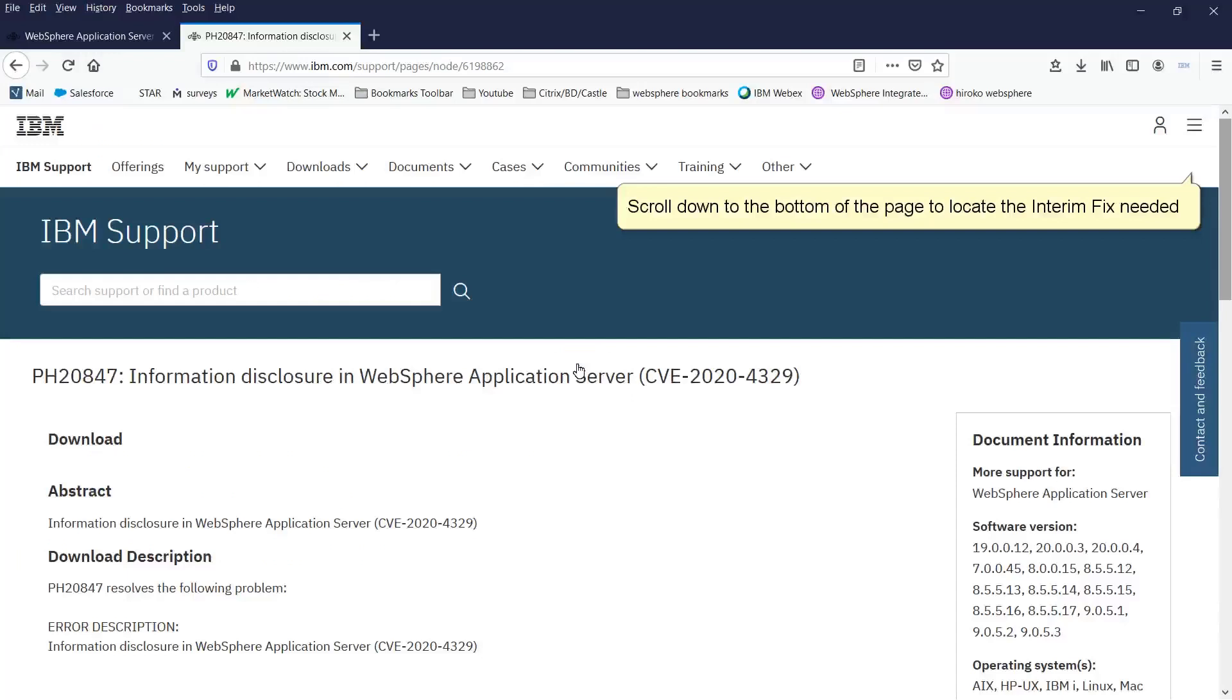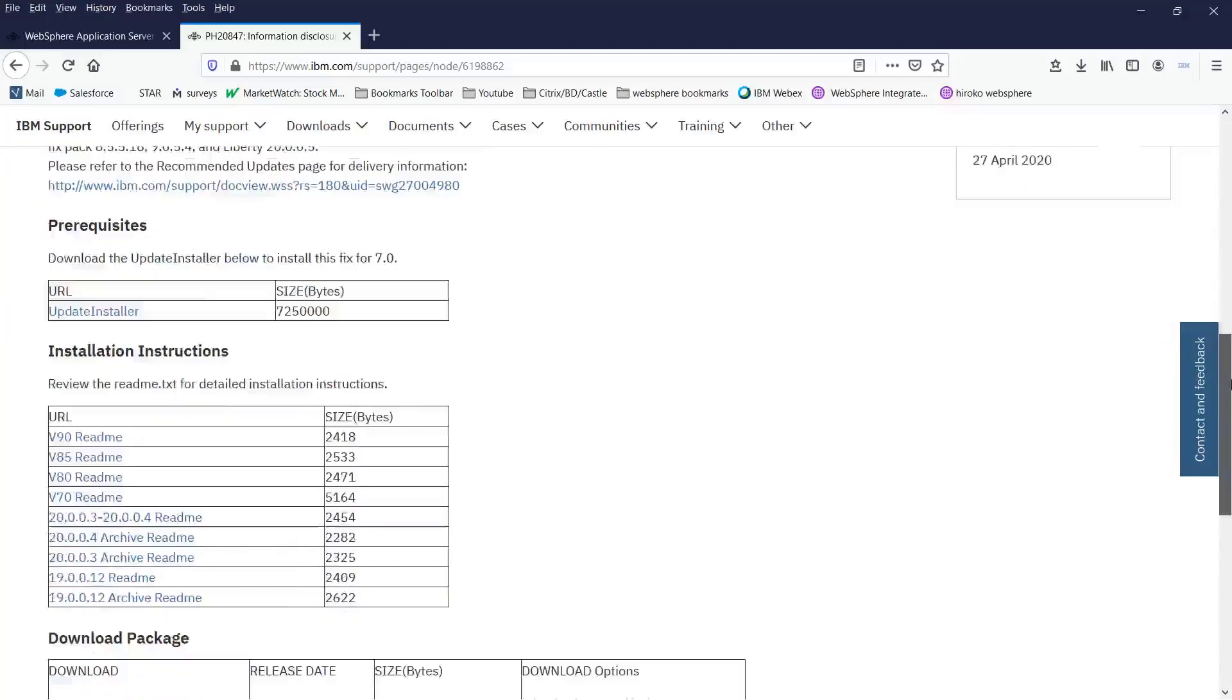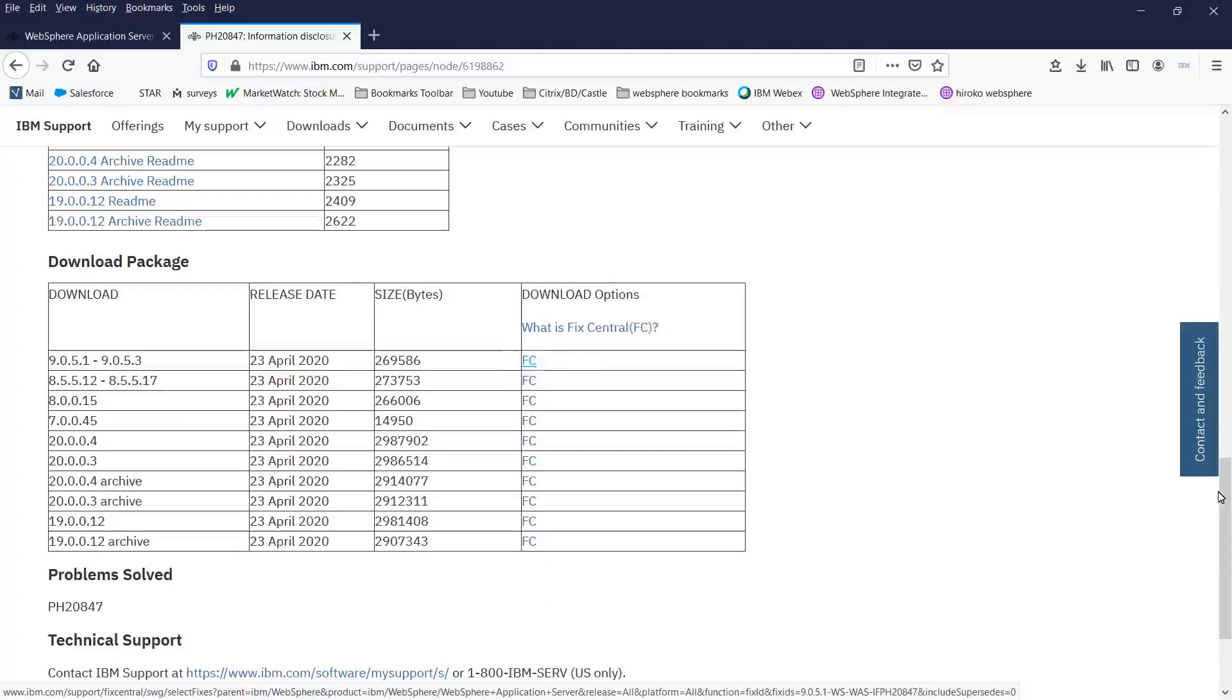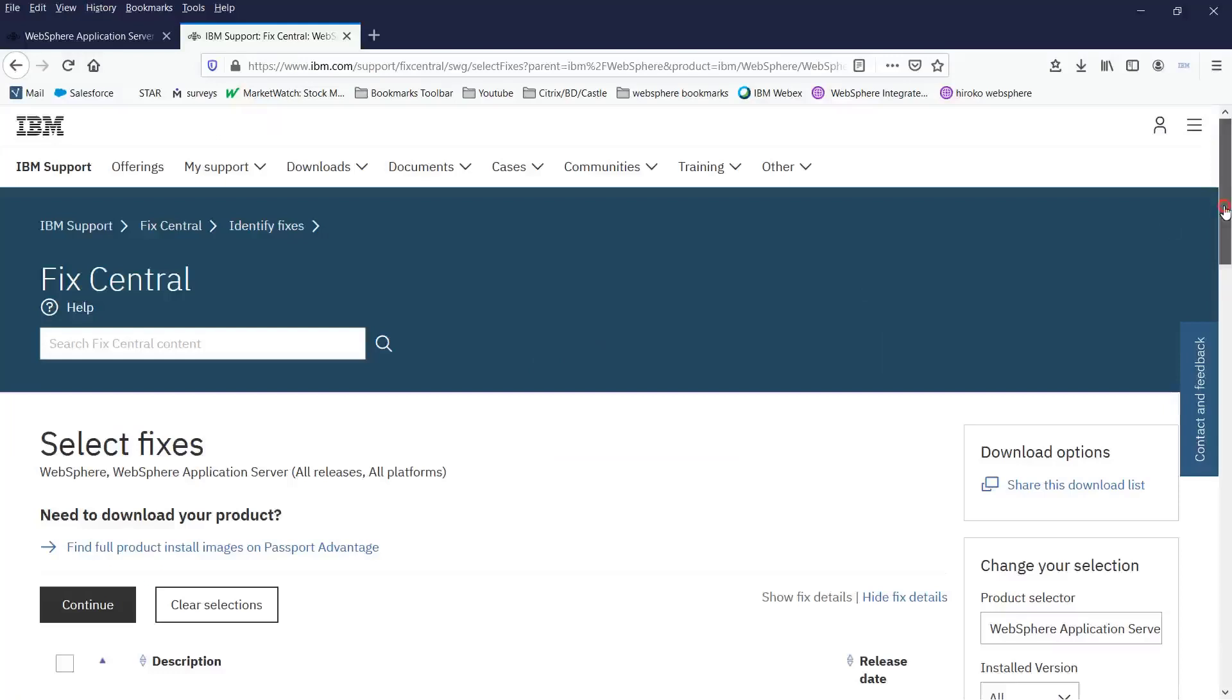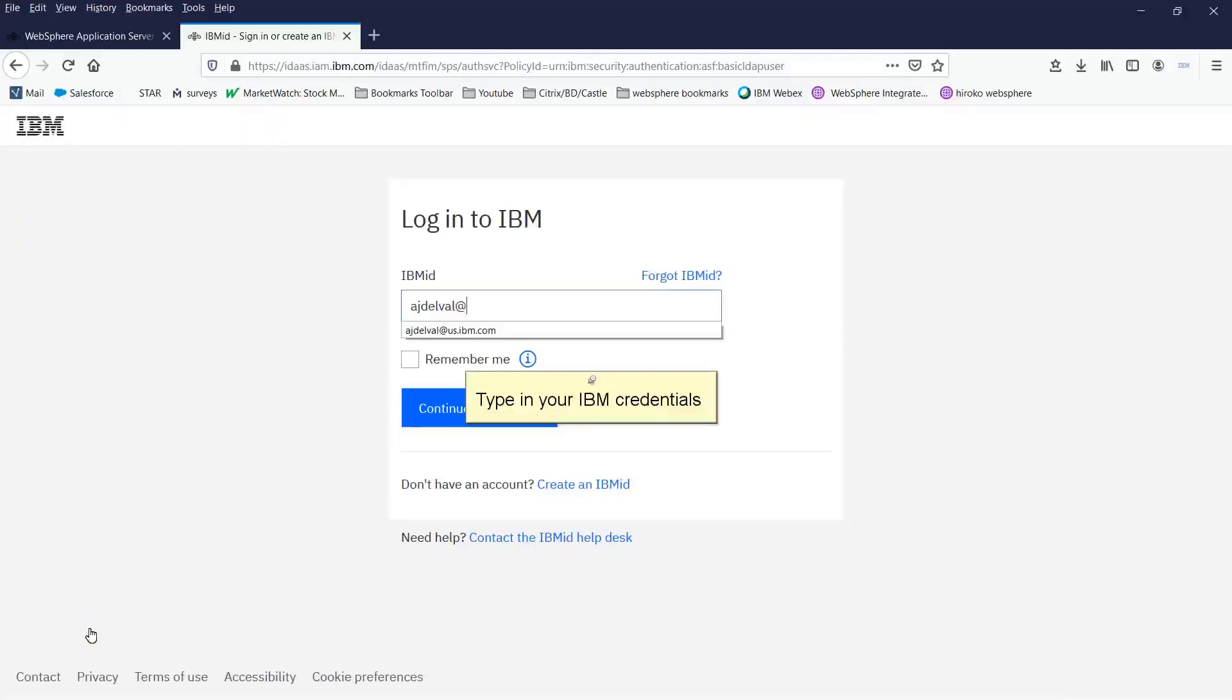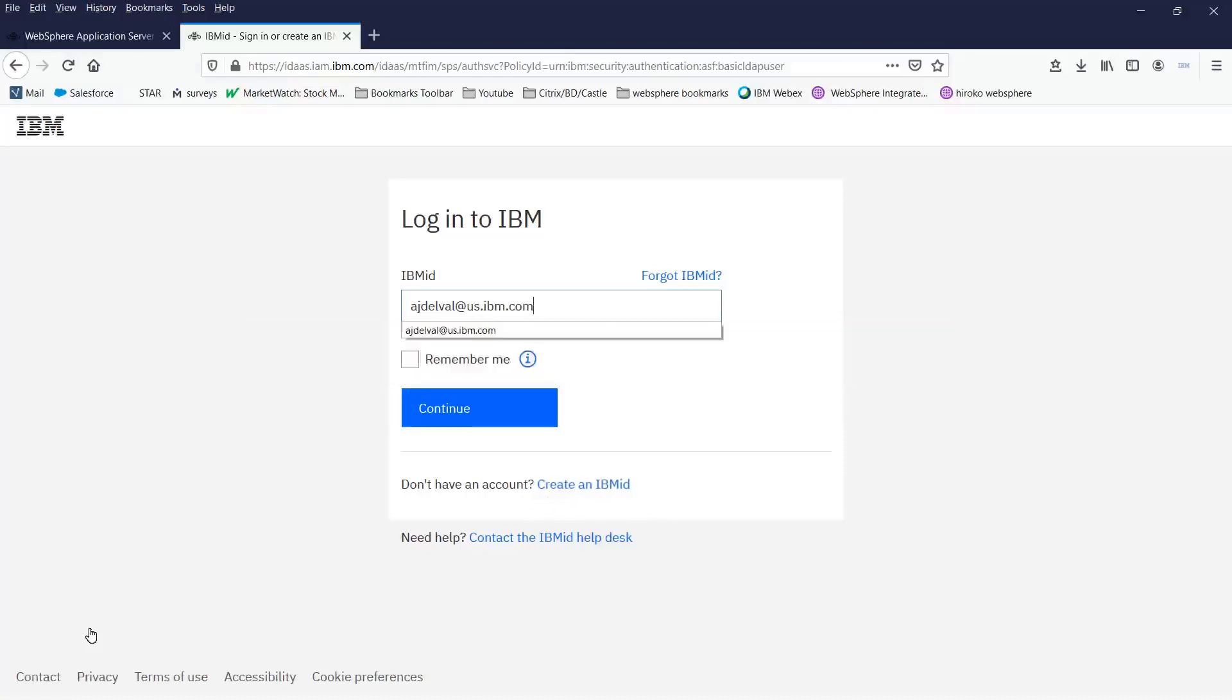Scroll down to the bottom of the page to locate the interim fix needed. Click the FC link for the level required. Scroll down to the bottom of the page. Click continue. Type in your IBM credentials. If you do not have an account, click create an IBM ID and follow the steps to create one.